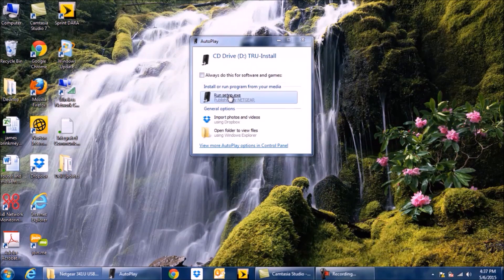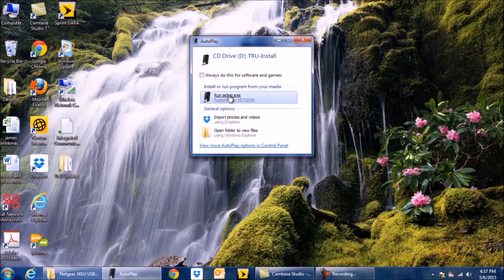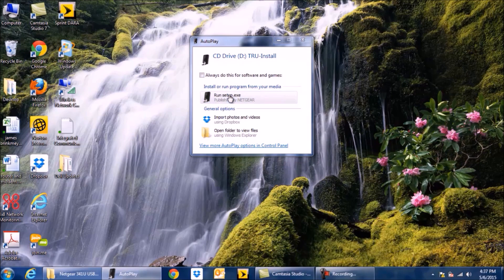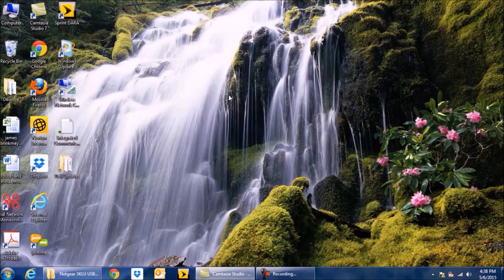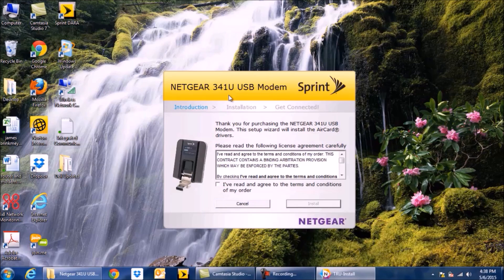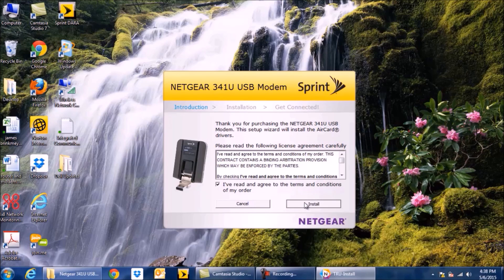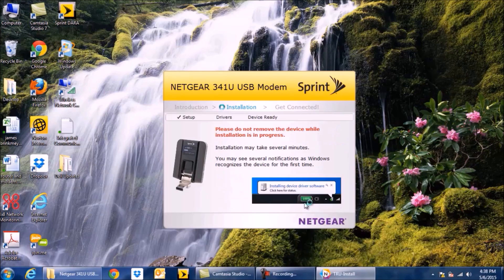So we're going to click Run Setup, we're going to confirm it, you're going to agree, and you're going to click Install.